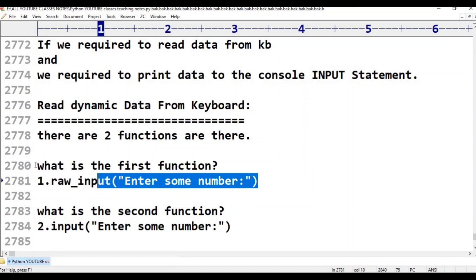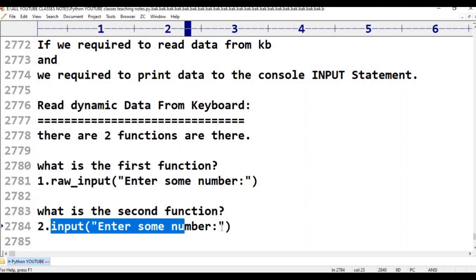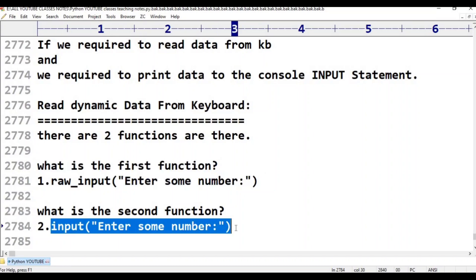In Python 2, raw_input is available. But in Python 3, raw_input is not available — only input is available. The input function in Python 2 and the input function in Python 3 are not the same. Python 2 and Python 3 input functions behave differently.